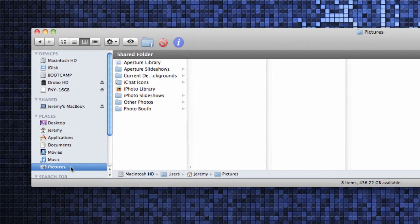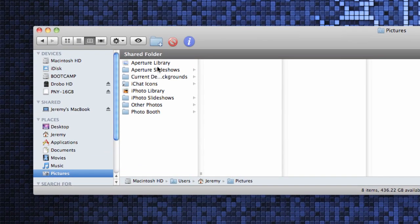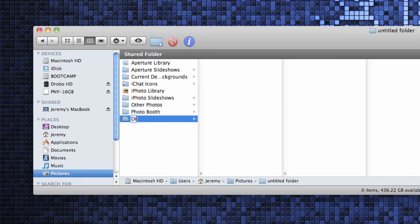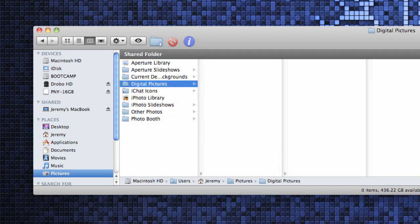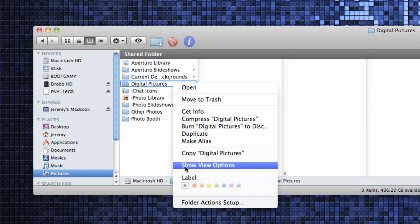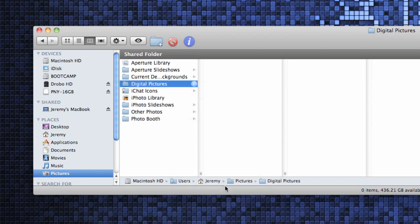In the pictures folder create a new folder called digital pictures. If this is already done select it. You can also label the folder with a color to make it stand out. To do this right-click the folder and select the label color that you want.